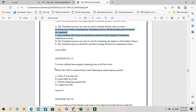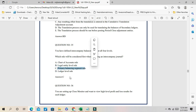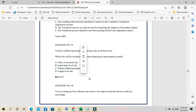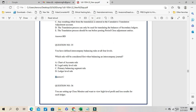Question 35: You have defined intercompany balancing rules at all four levels. Which rule is considered first? The sequence is: primary balancing segment first, then legal entity, then ledger, then chart of accounts. The first rule considered is the primary balancing segment rule. C is the correct answer. Thank you everyone — in the next session we will discuss the remaining questions.